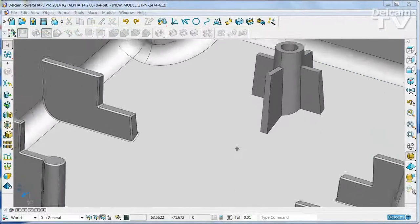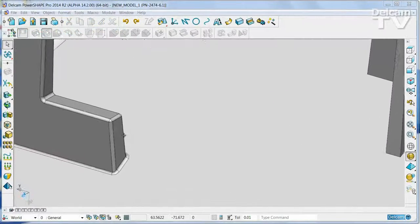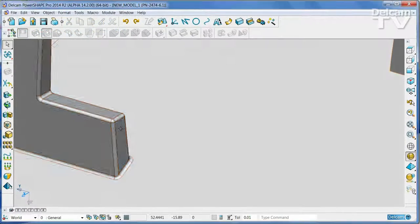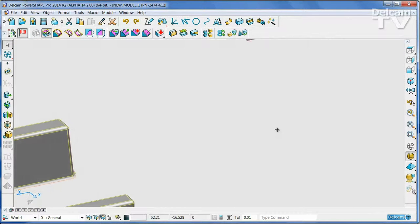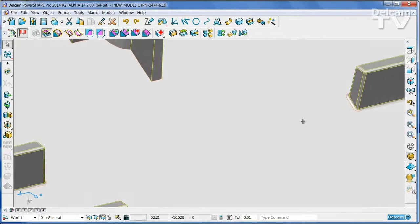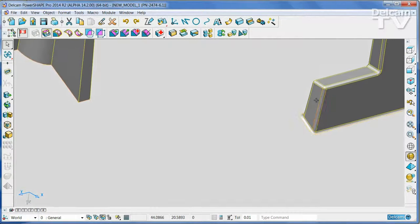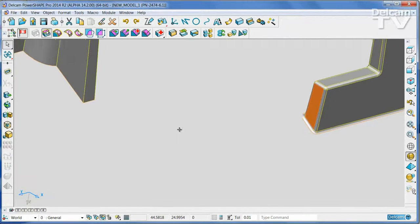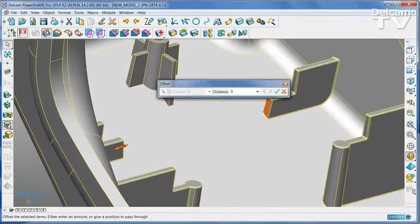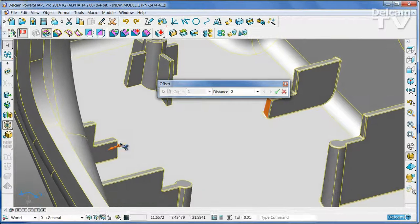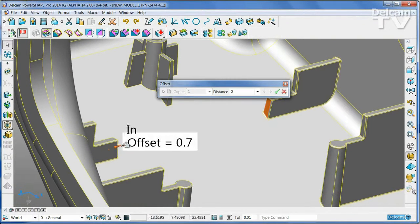Direct modelling allows complex changes to be made quickly and efficiently. In this case, the two inner faces of the rib are going to be offset by 2mm.